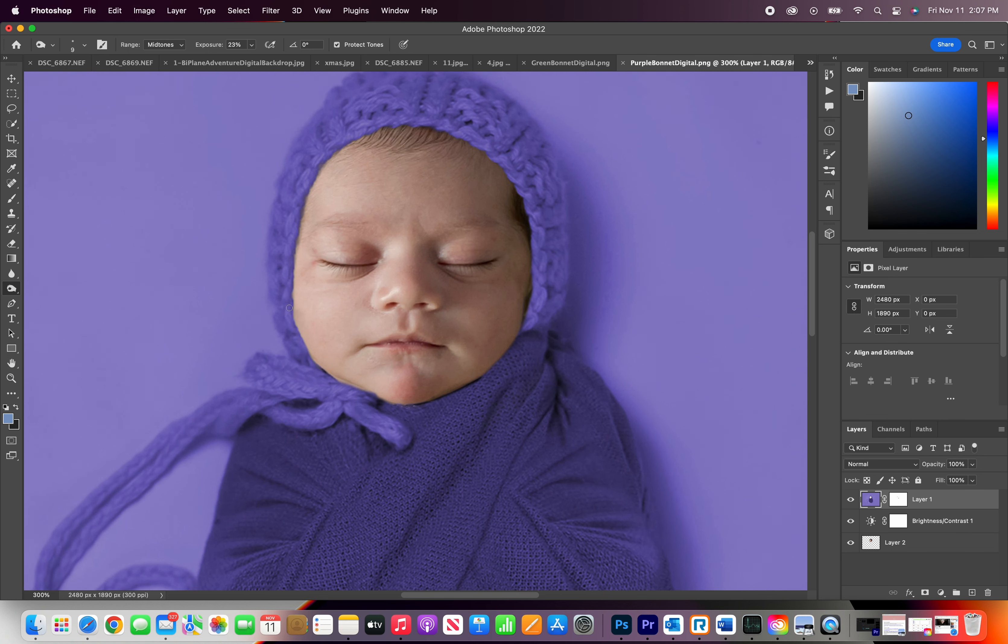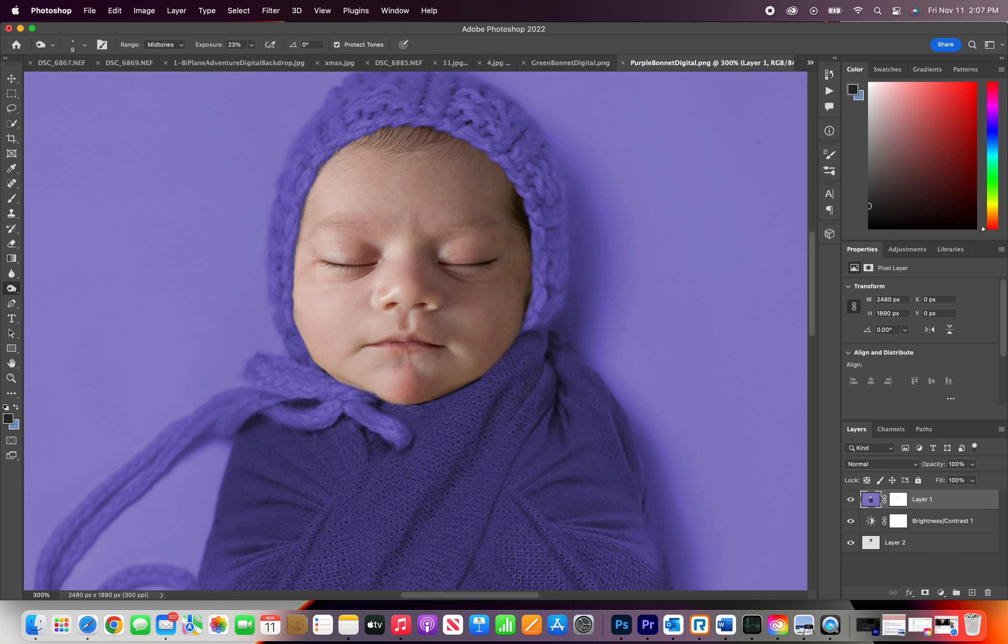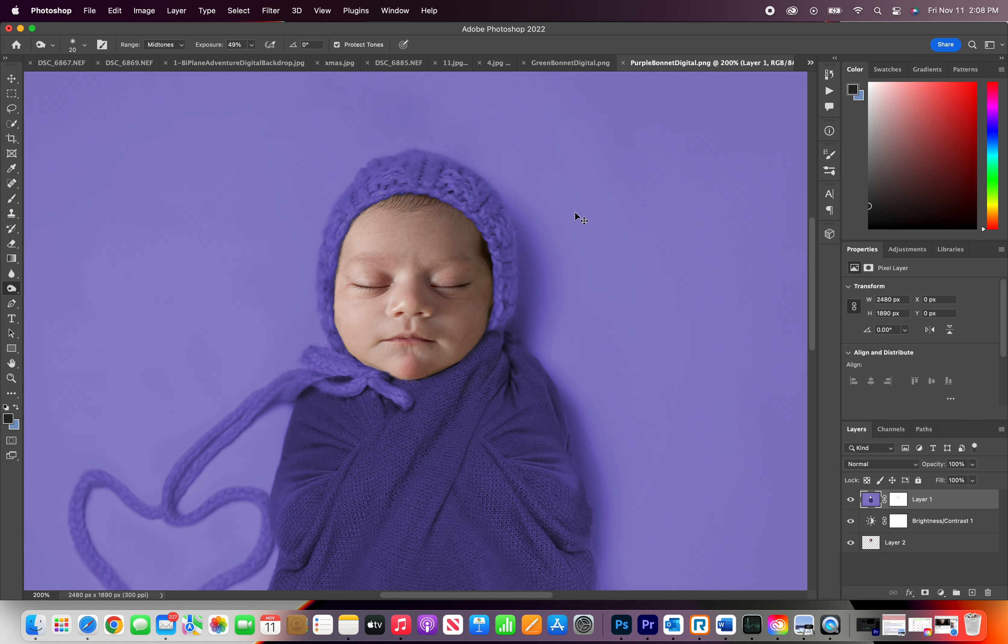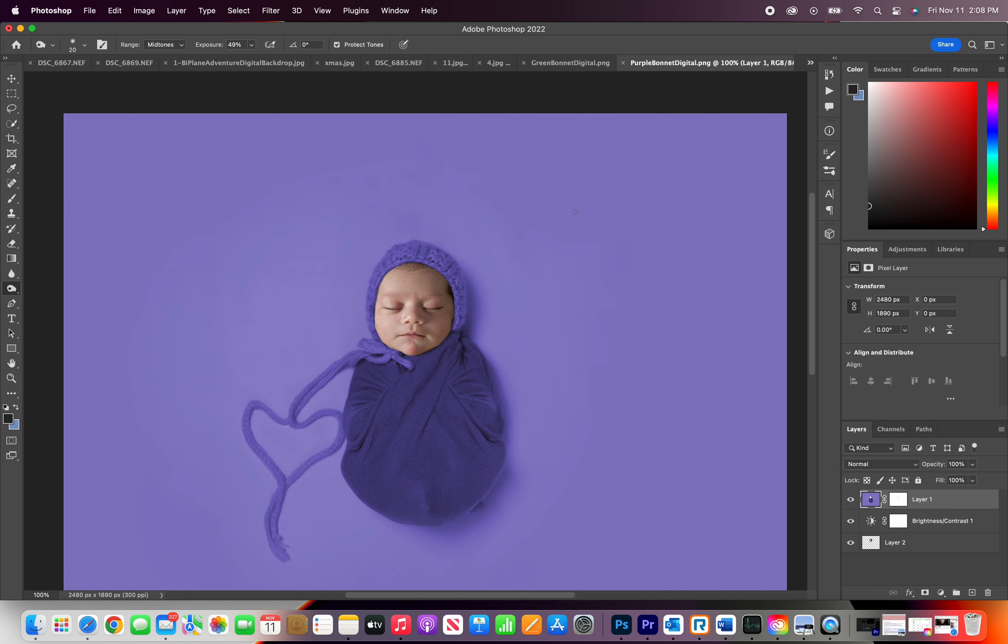Now we're going to click back on layer one and we're going to go to our dodge and burn tool. I'm going to raise the opacity just a little bit to 49 and just go around the edge just so it doesn't look too off and create some sort of contrast just around between the baby's bonnet and the edge of the skin.